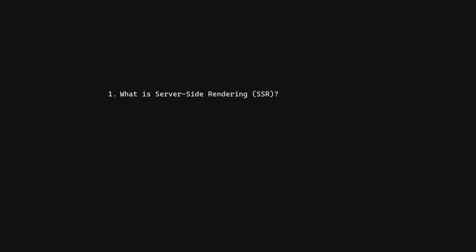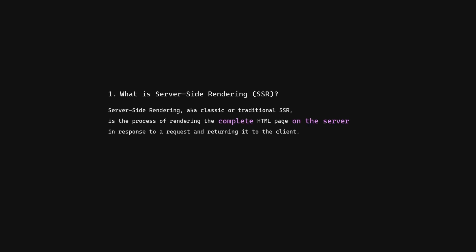What is server-side rendering? Server-side rendering, also known as classic or traditional SSR, is the process of rendering the complete HTML page on the server in response to a request and returning it to the client.